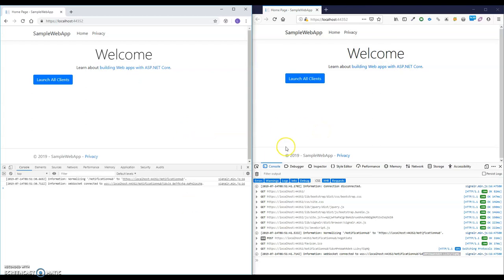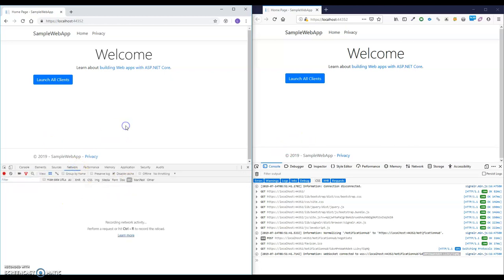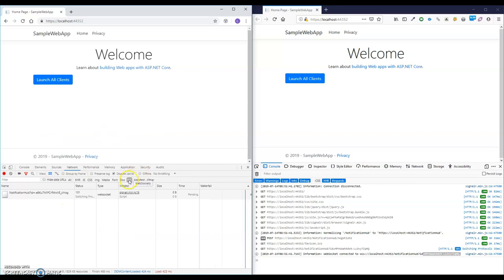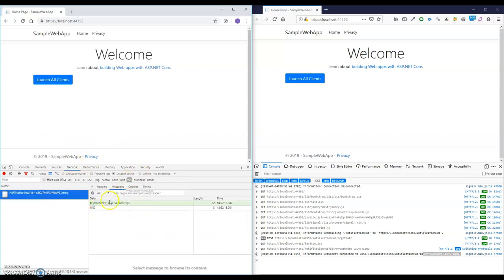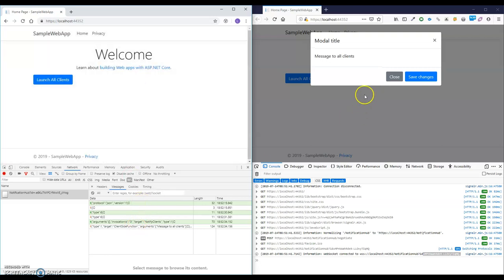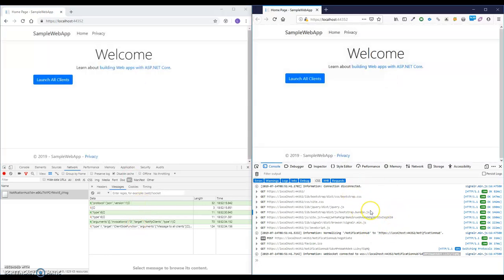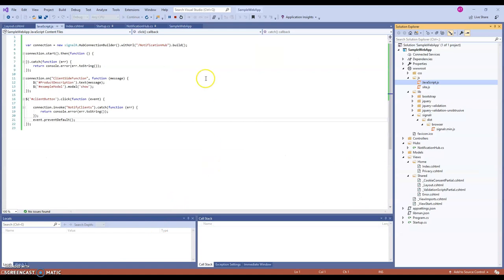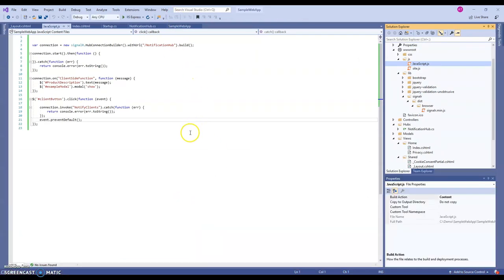That is how SignalR works and how broadcasting works in SignalR. If I press F5 in Chrome, you can see the WebSocket connection — this feature is only available in Chrome's DevTools — and you can actually see the communication between the server and client. SignalR keeps pinging the server and client, and when I press the button you can see it sends the data. It's a very cool feature in Chrome, but unfortunately not available in Firefox.